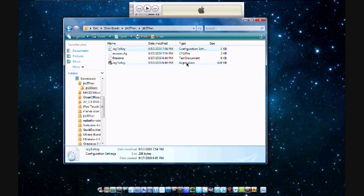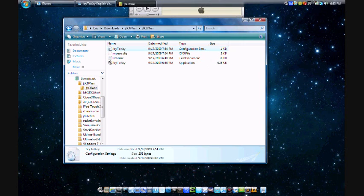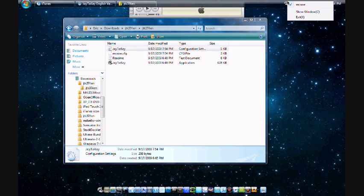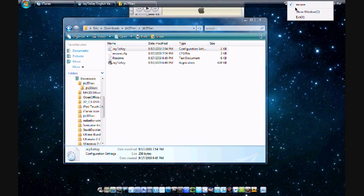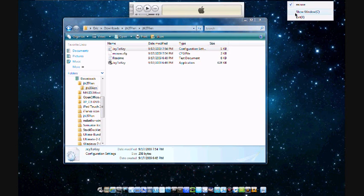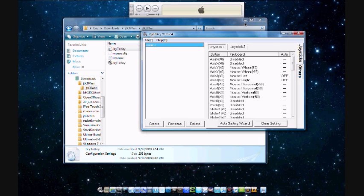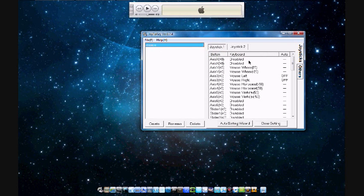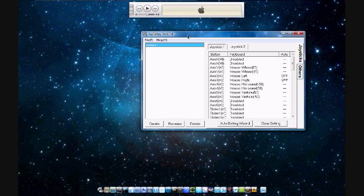So then you'll want to open up the application and it will pop up a window like this.